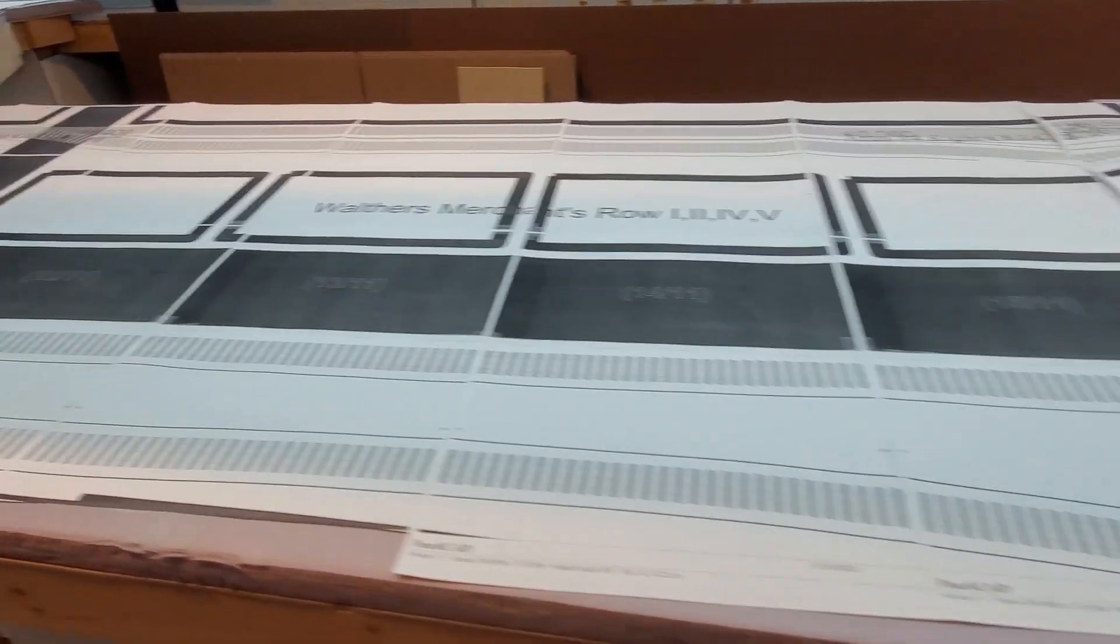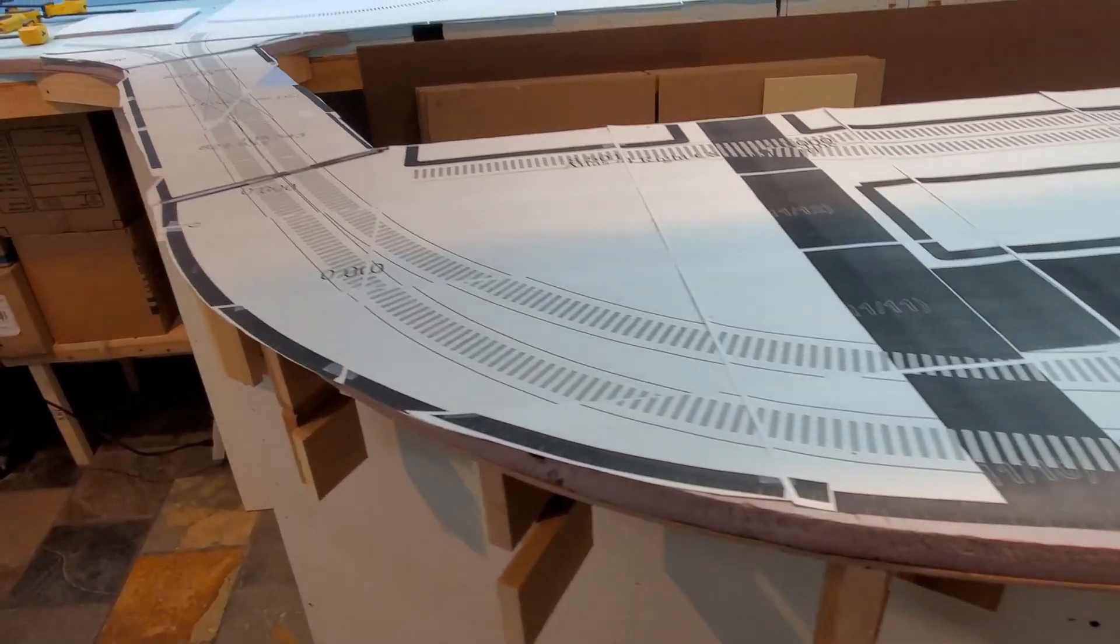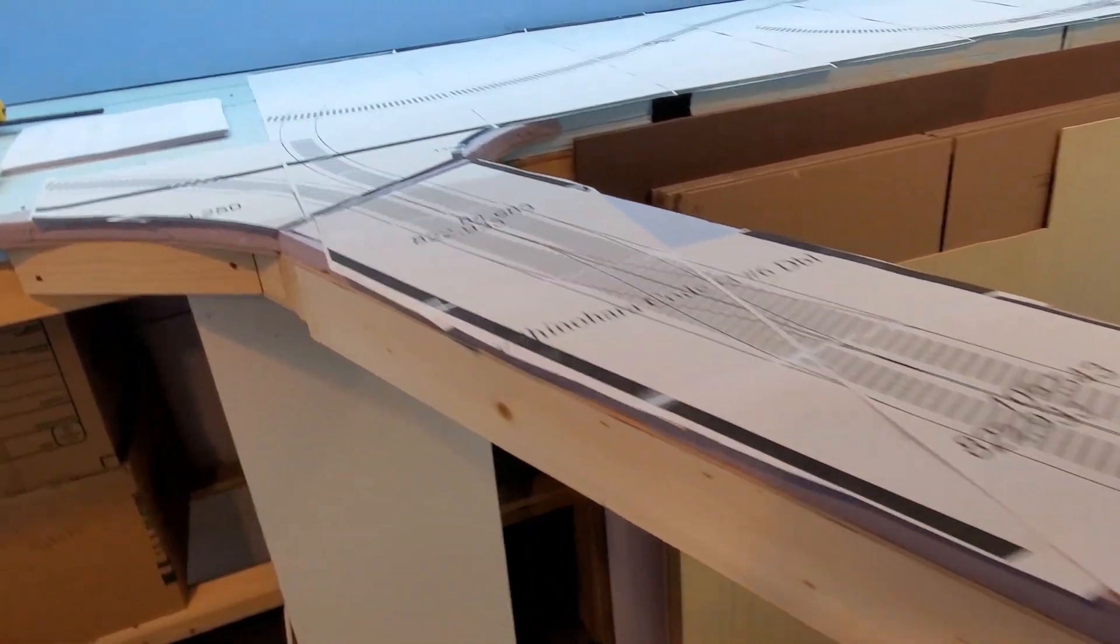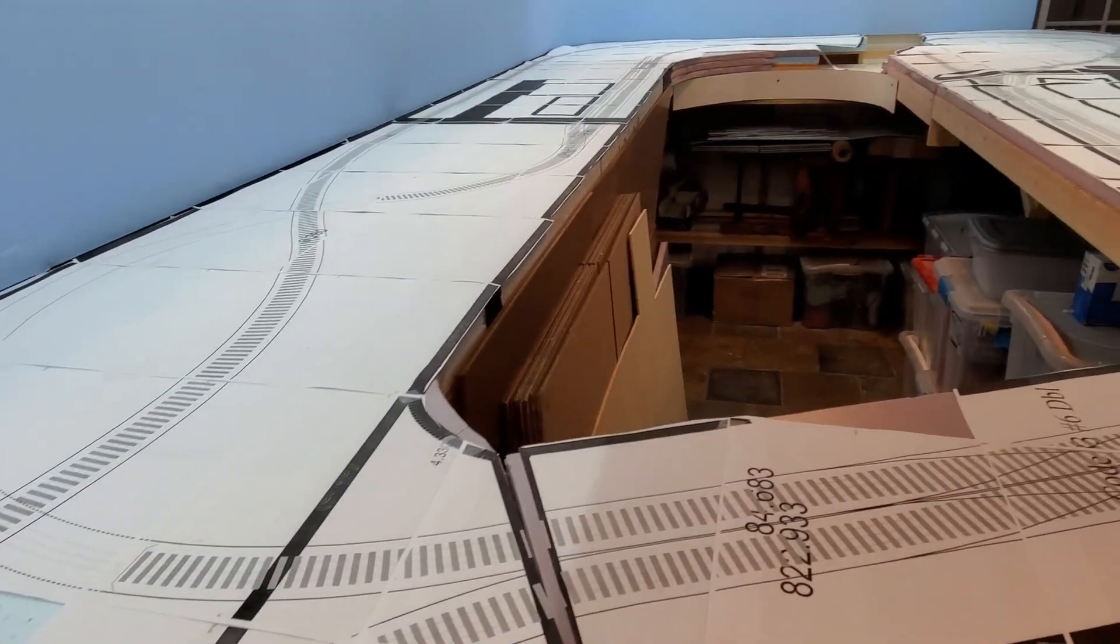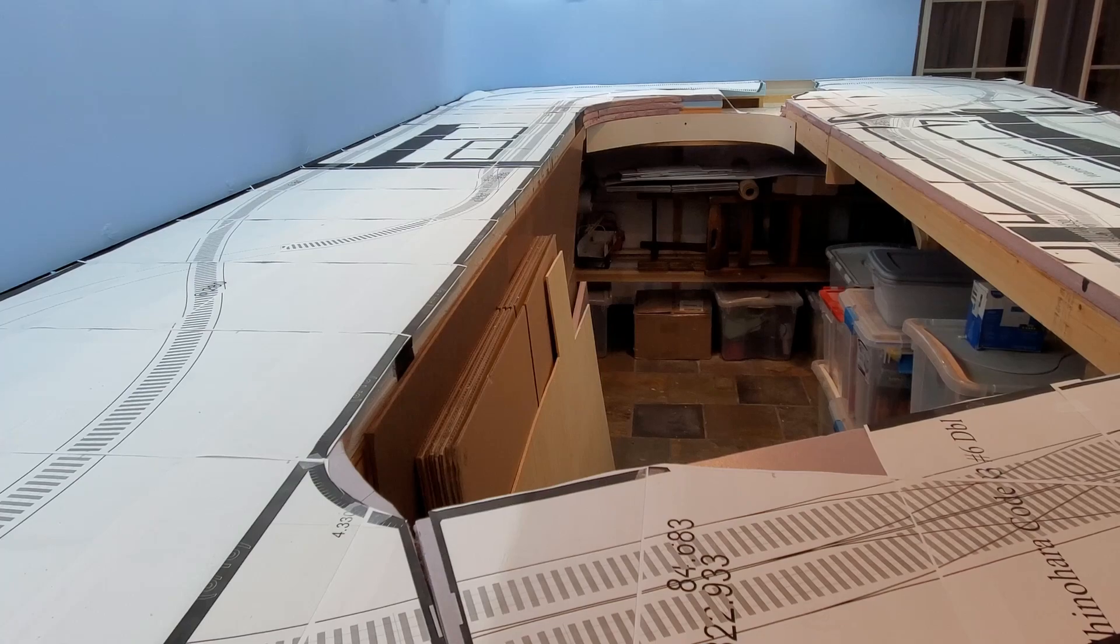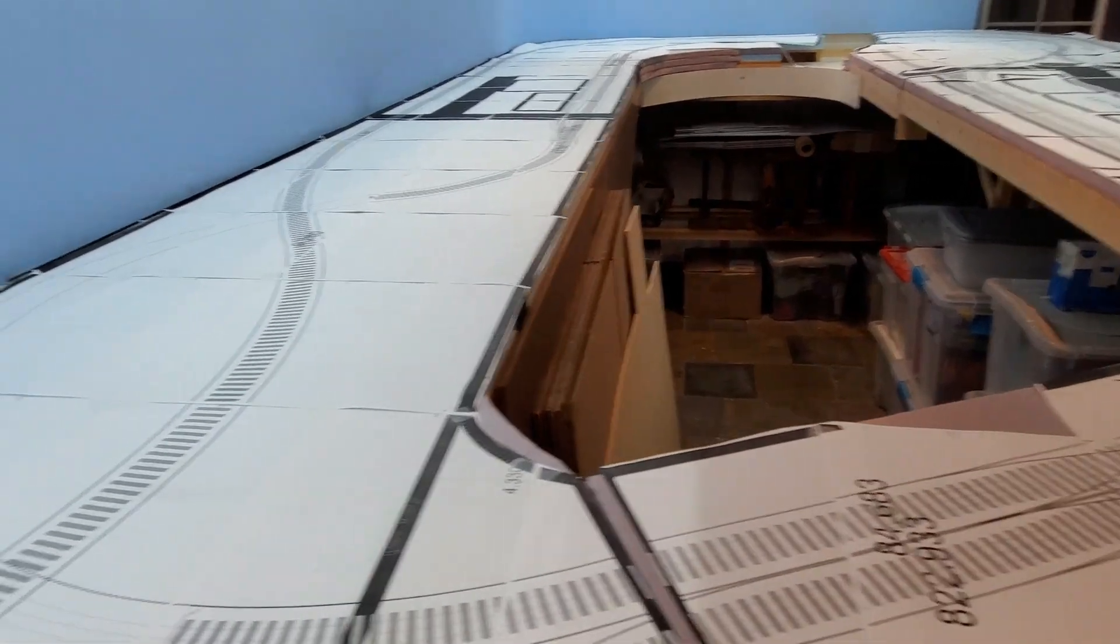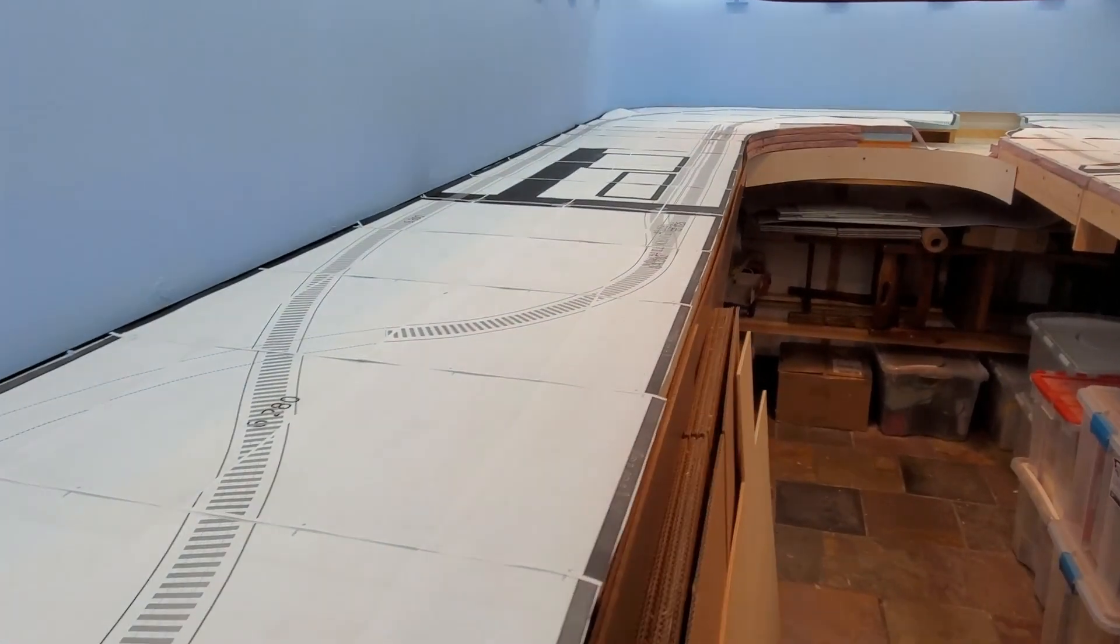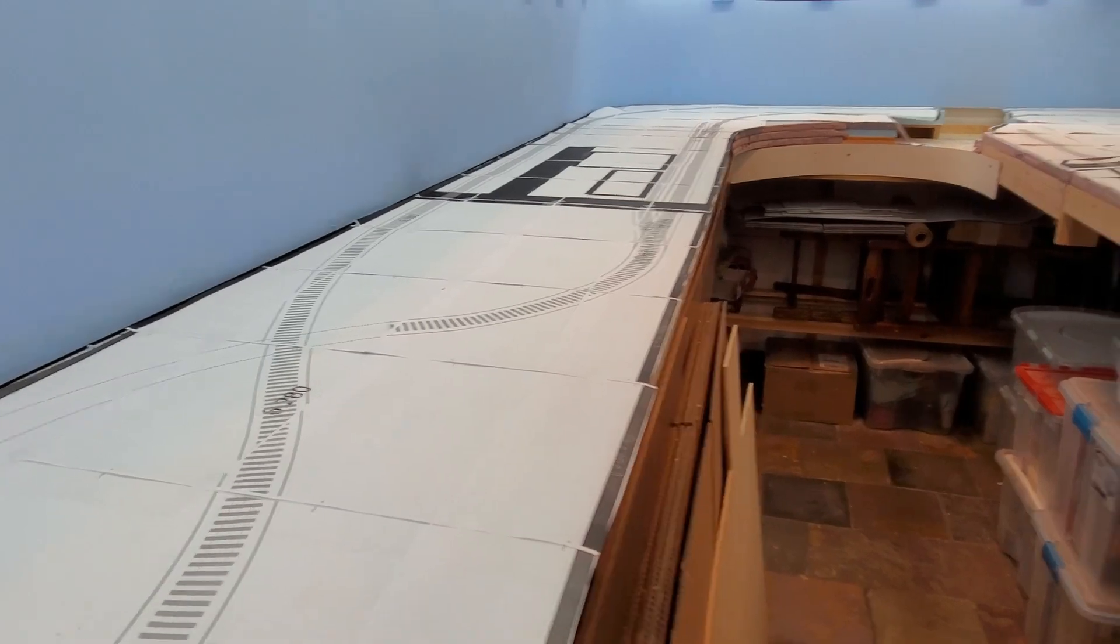I have to say that everything I put into the program transferred pretty well to my bench work. And I was pretty careful about entering in the dimensions of my bench work. And I think that paid off because the plan fits my bench work really well.